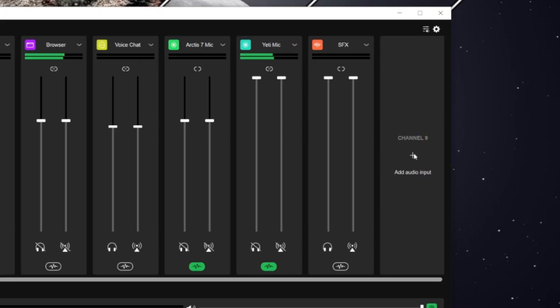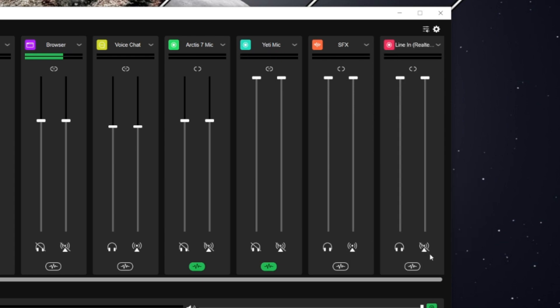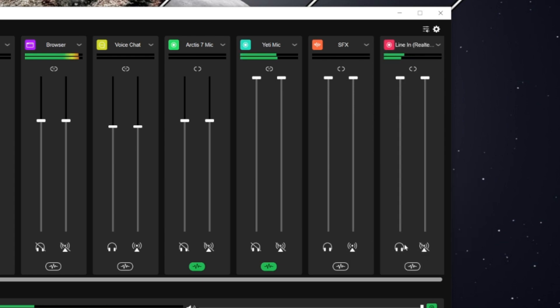Finally, we just have to make sure we can monitor that line in using Wavelength. Find an available channel in Wavelength, click the plus button, then select the line in for your PC. At the bottom, make sure that you mute the stream and only listen to it via the monitor mix. Failing to mute the stream on that input will likely cause echoing for your viewers.